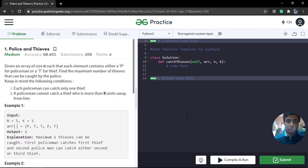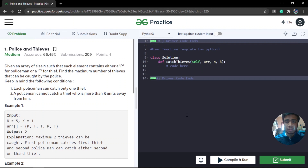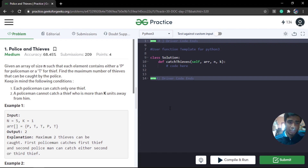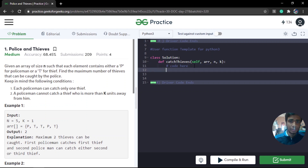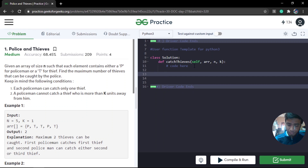Since we only have police and thieves, we are going to create two arrays to store the locations of each police and each thief. We will start two pointers, one on each array. For every pair, we check whether the police at index i can catch the thief at index j. If that's the case, we record the catch and move on to the next police and next thief.